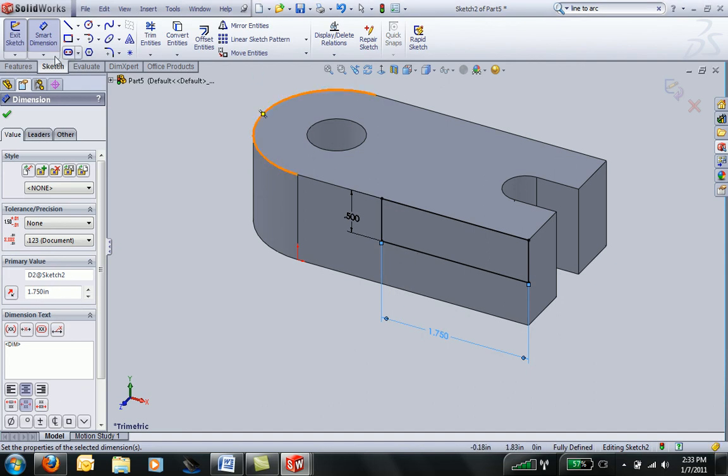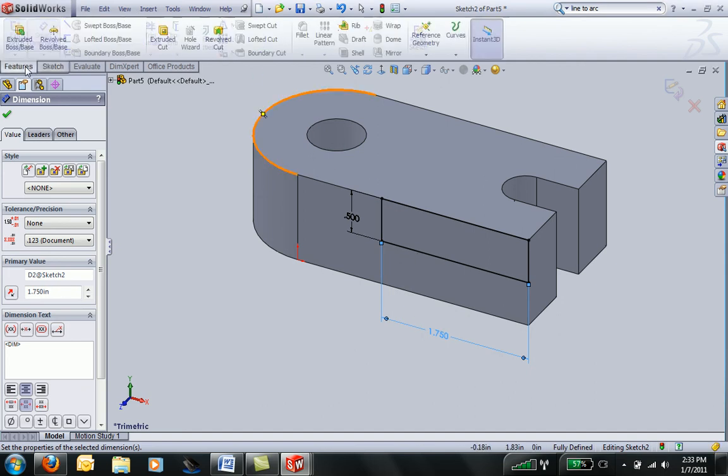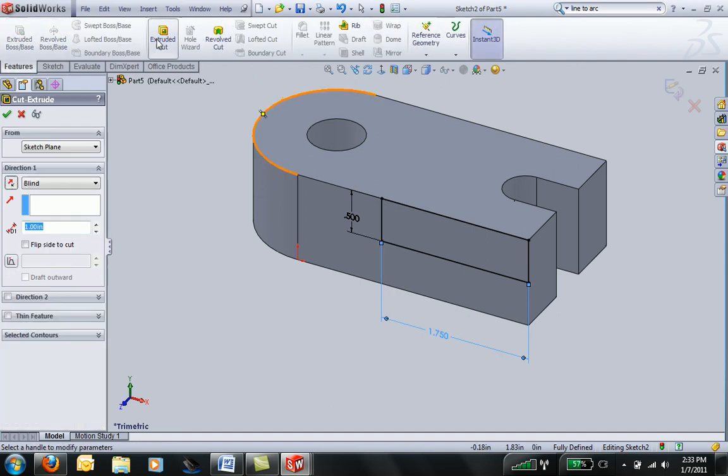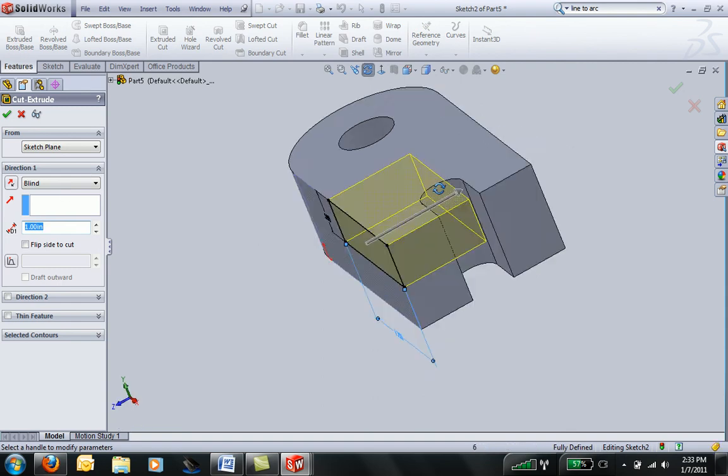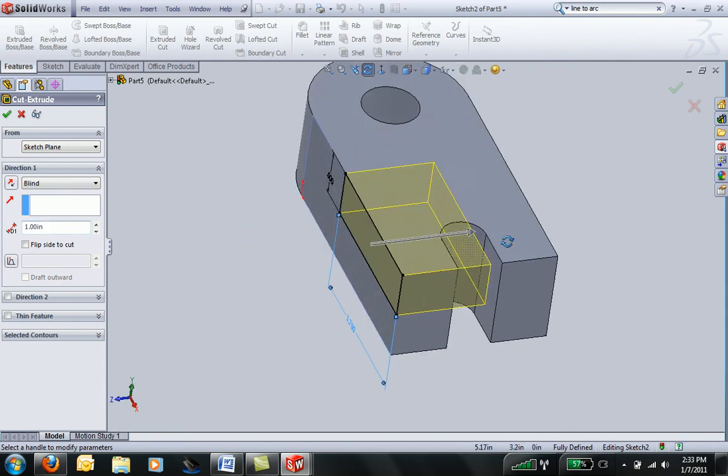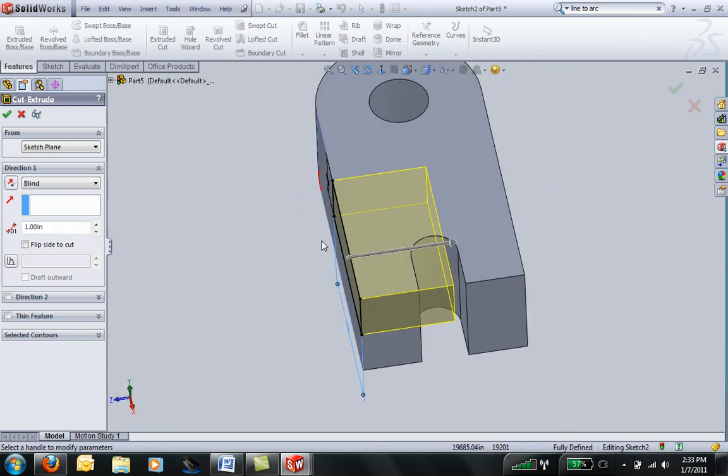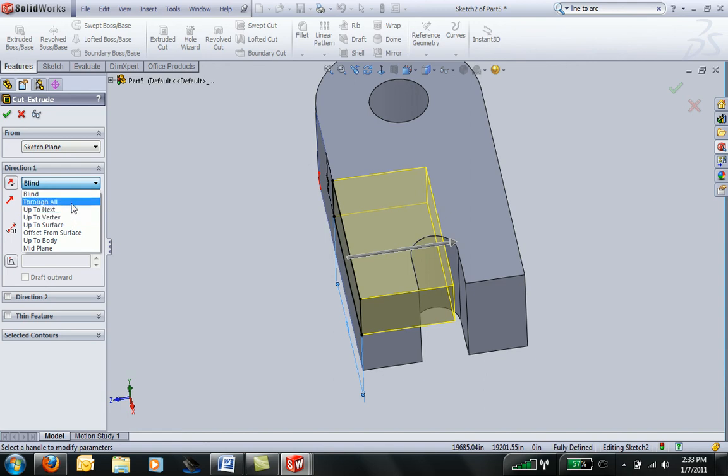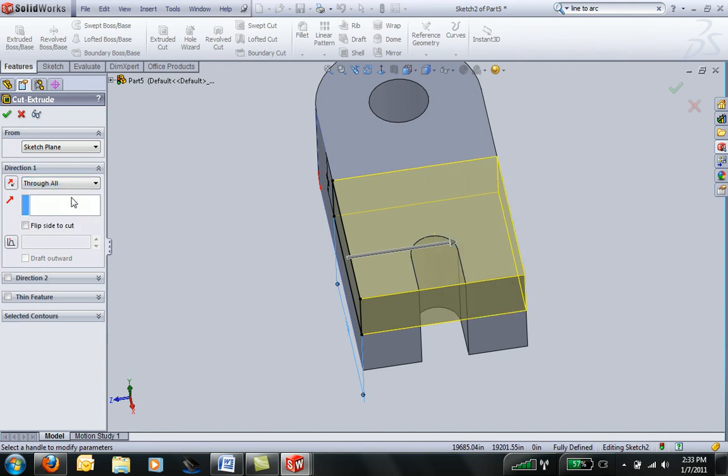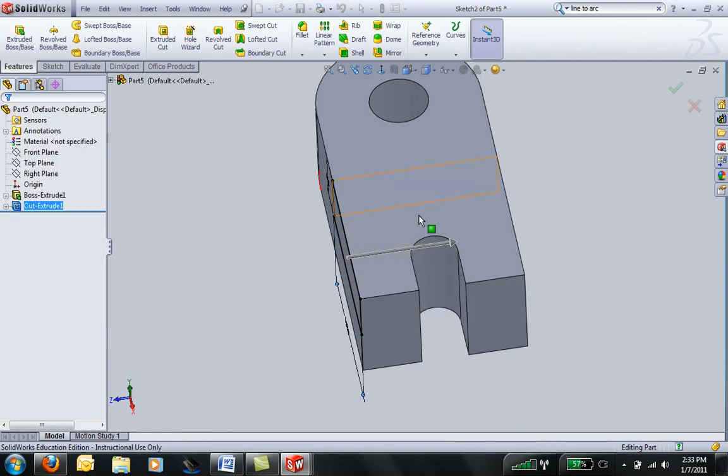And then I will cut that material away by doing Extrude Cut. Notice that my cut is only going halfway through. So I can change my value here. Or I can change the end condition by clicking where it says blind and say through all. And that will cut all the way through the part.